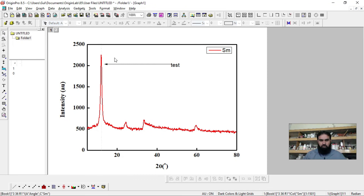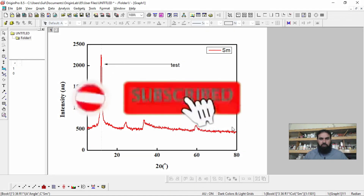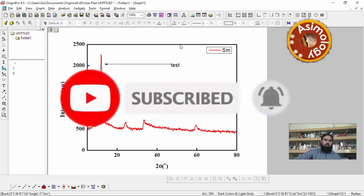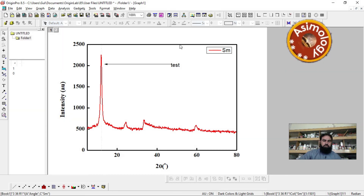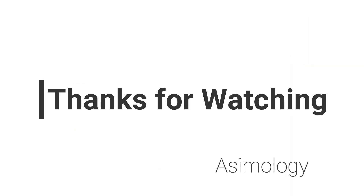These are the basic functions useful for plotting data and formatting your plot according to your requirements. There are many other functions which we will try to cover in the next video. Thank you so much for watching.